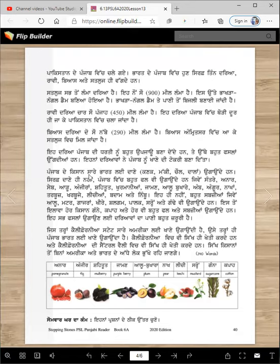Punjab de kisaan saare Bharat de daane ugaunde han: kanak, makki, chaaval, daala ugaunde han. Sirf daane hi nahi, Punjab vich bahut phal vi ugaunde han.